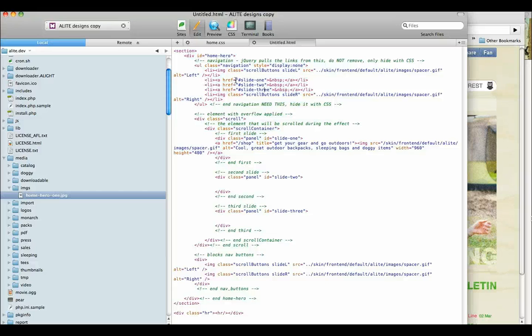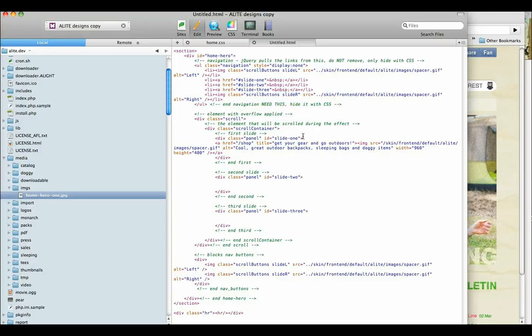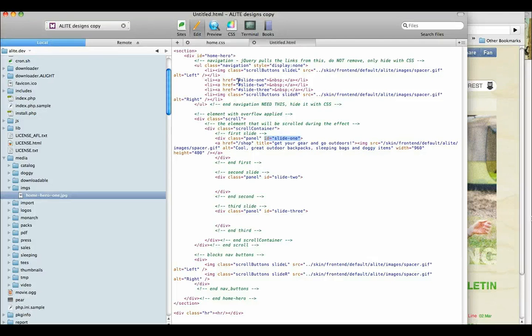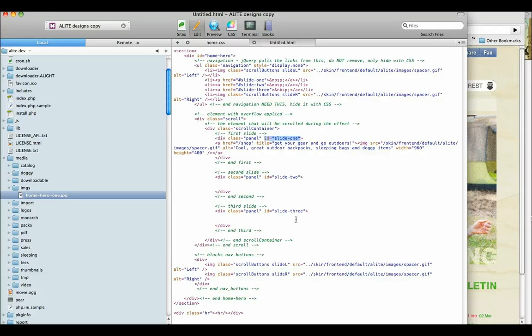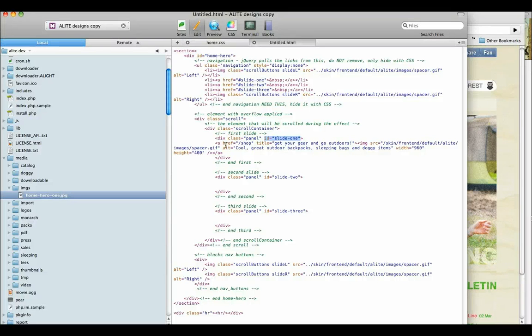So you see that the navigations are calling slide one. Well, this slide one is referring to right here, this ID slide one. So that hash slide one is saying when the user clicks this link, take us to this panel's ID slide one. You can create as many of these as you want. I limit it to three, four maybe. But anyway, so you got that going.